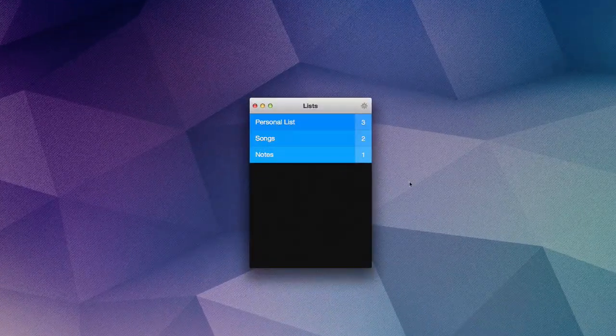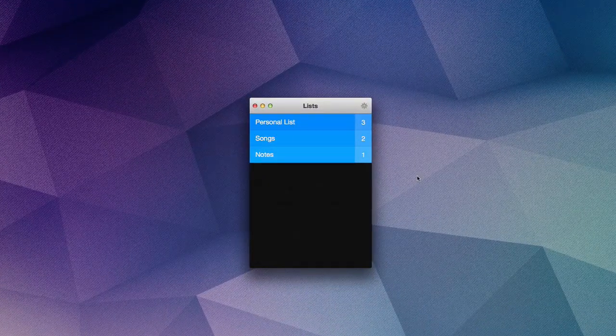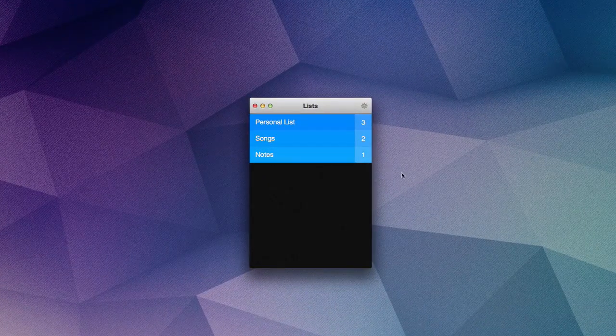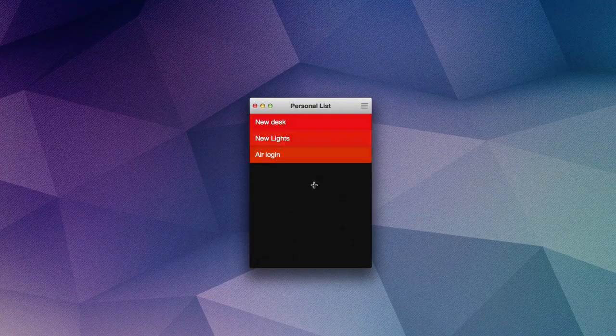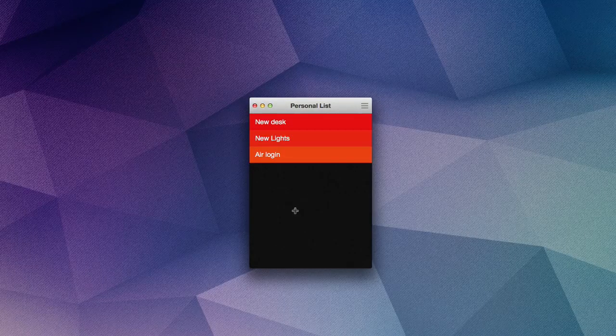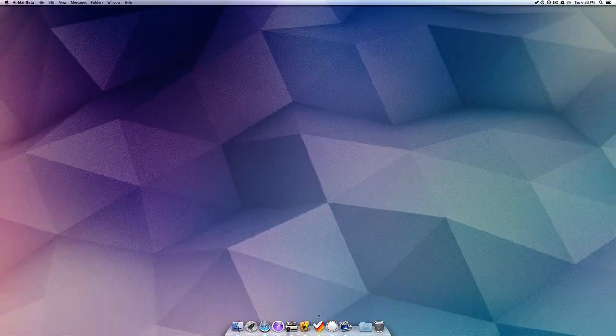After Pixelmator, we can find Clear, which is my to-do making application of choice. It uses touch gestures to manage around the application, and it's really fun to use.